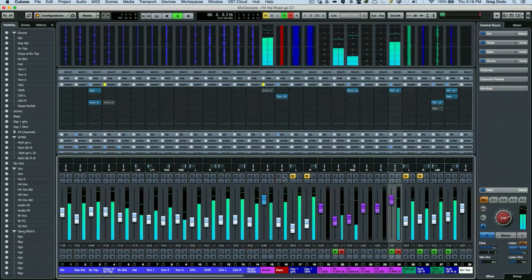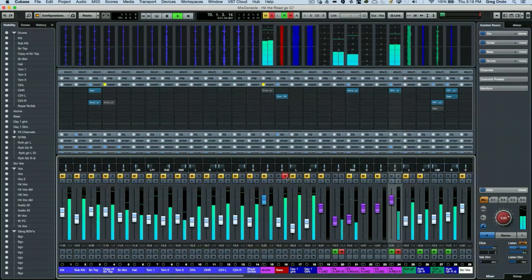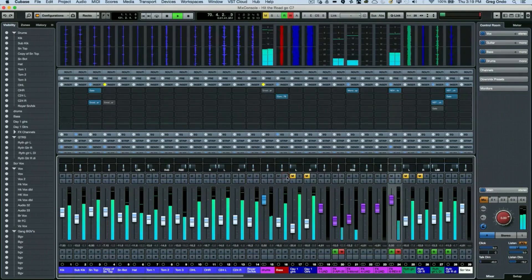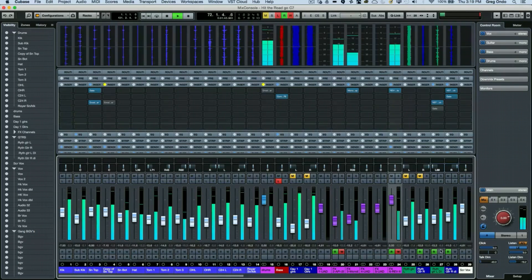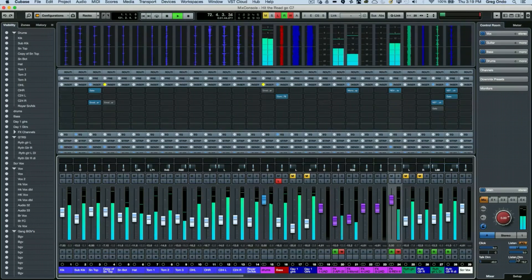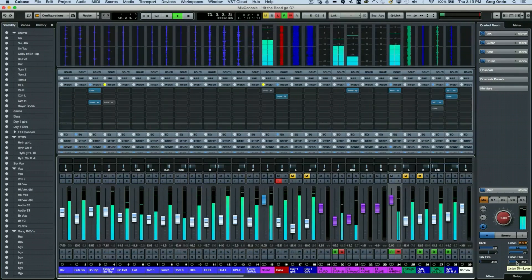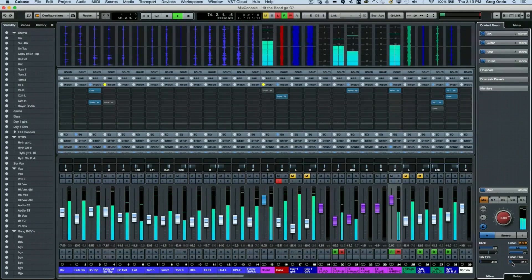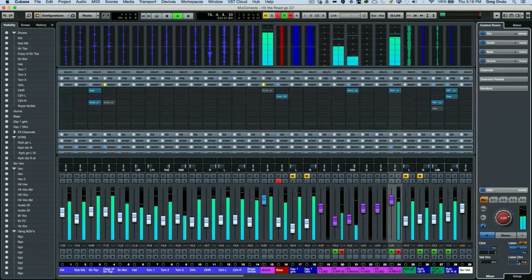Again, solo mutes everything. Listen can dim everything by a variable amount right here.